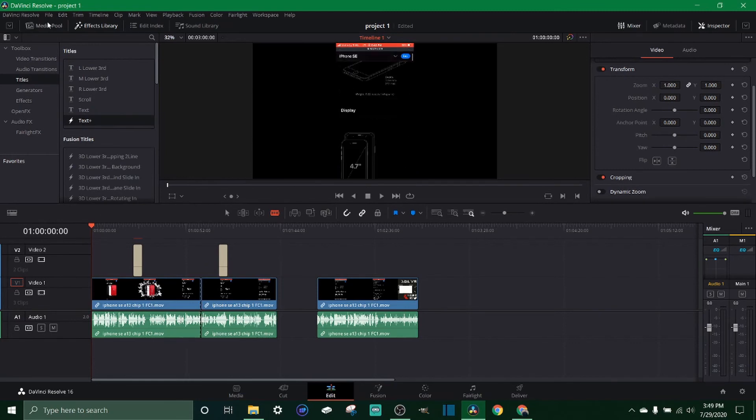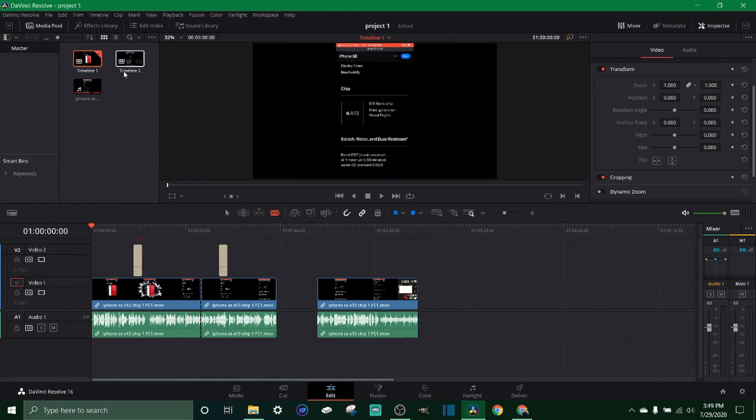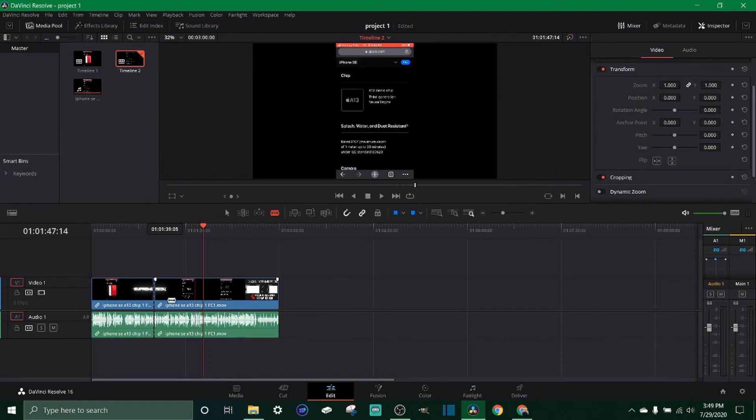Come back to your media pool and now you have your edited version and then you have just your regular media on timeline 2. So that's one thing I like to do, I don't know that's just me personally. Let me know in the comments below if you guys do this too.